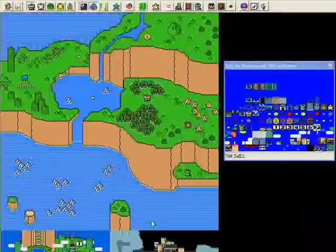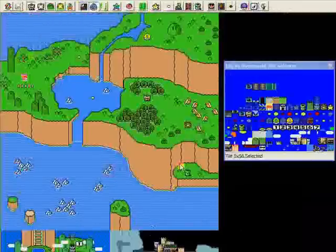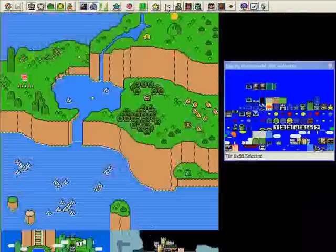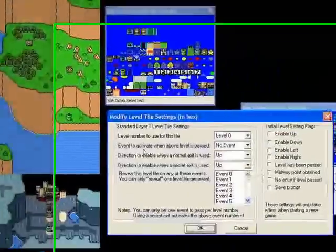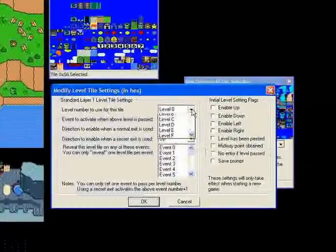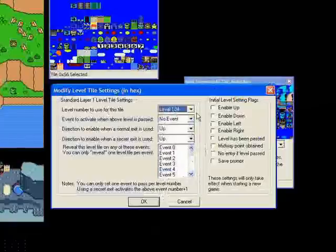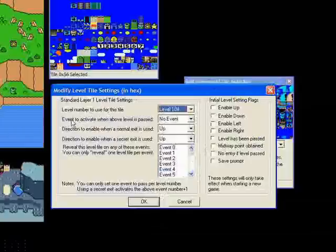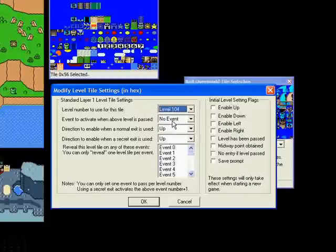I'm still in layer one editor mode. I'm going to highlight Yoshi's house. There's a button up here, a yellow level tile. Press on that and it gives you the level tile settings dialog box. We're going to give it a level number. Yoshi's house is level 104.